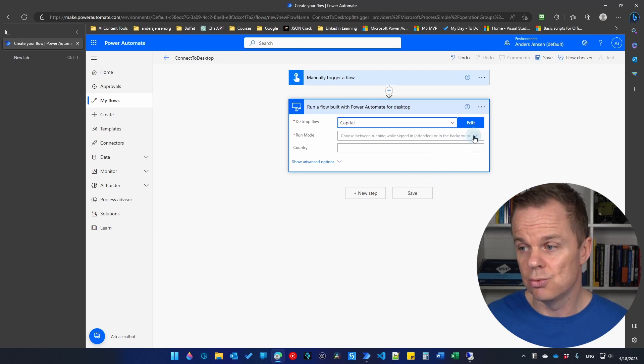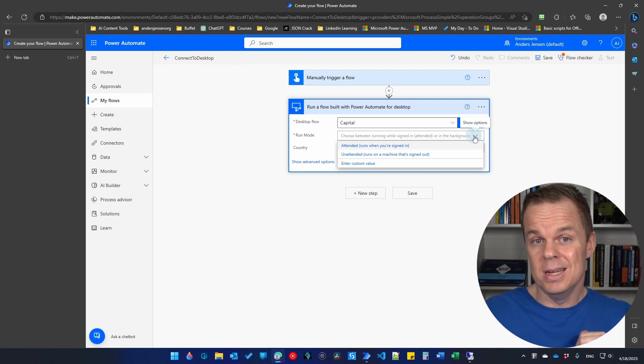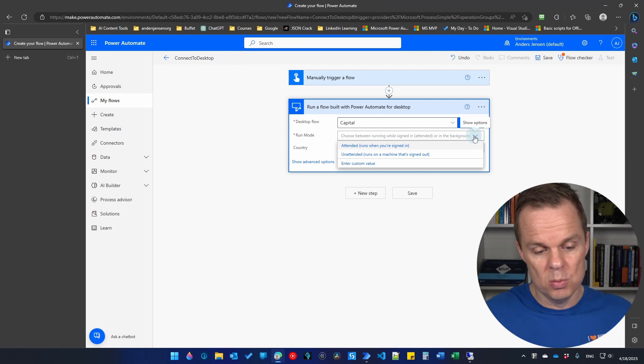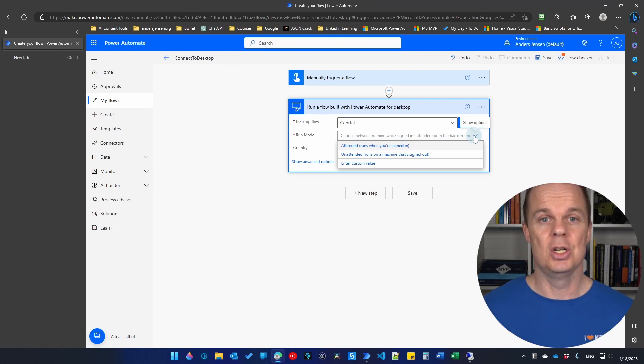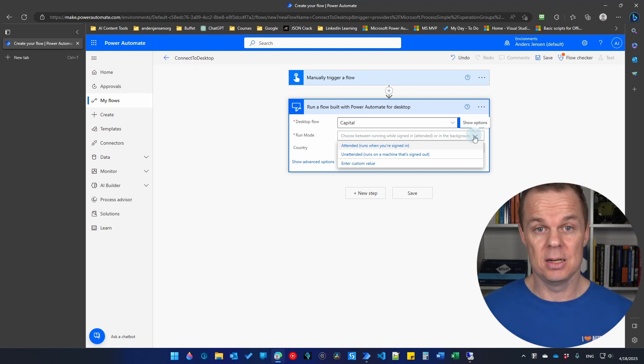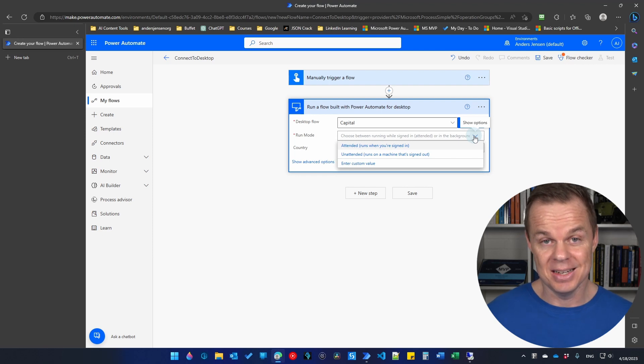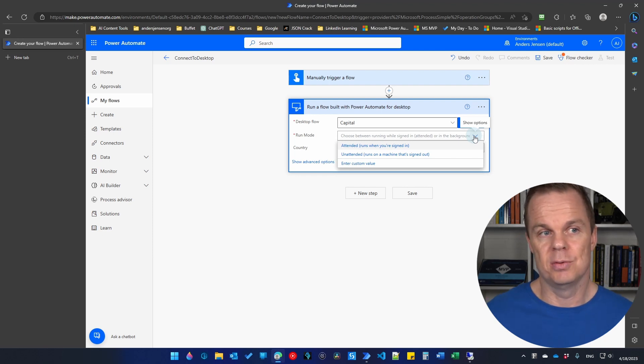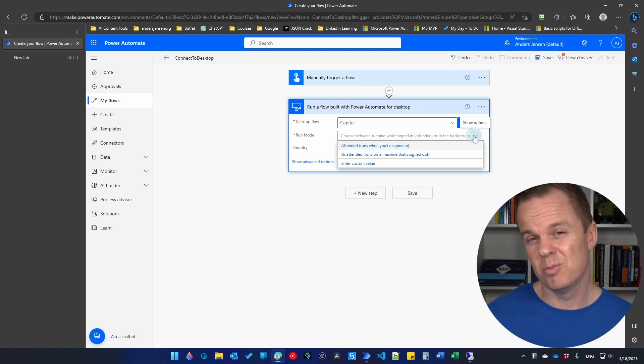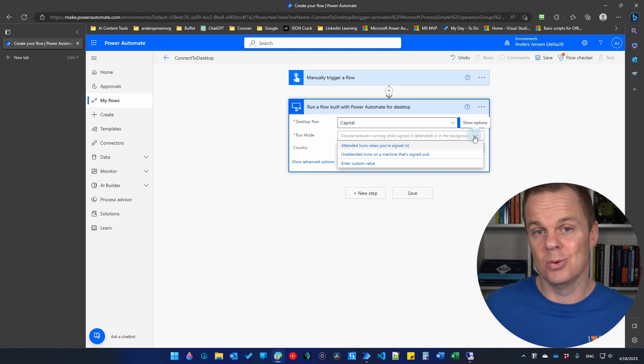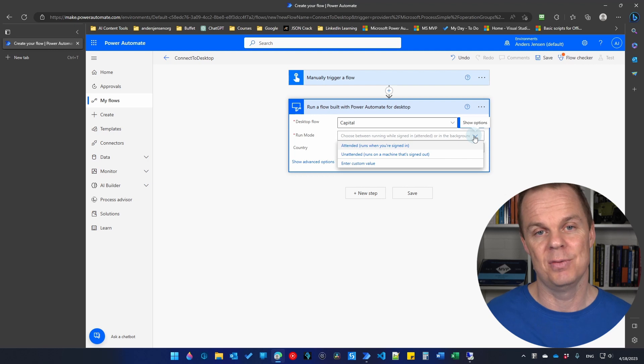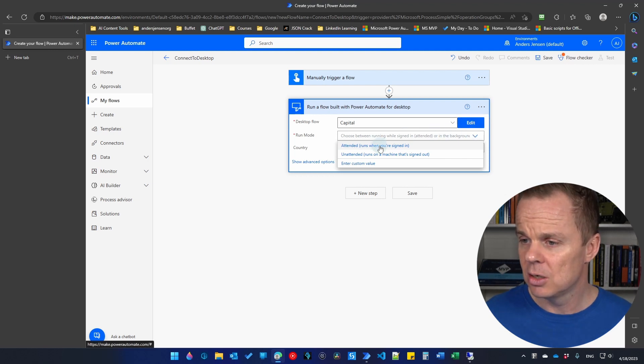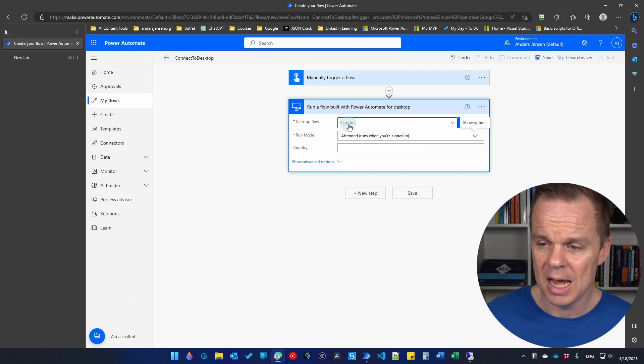Then we need to talk about what run mode we want. We can choose between attended and unattended. Attended means that we need to have a human in the loop, or at least we need to have a Windows machine that is logged in. Unattended require an unattended license. That is probably around $1,500 per year. So that is rather expensive. But that lets you run your flows when you're not logged in. So I can schedule it in the night on my virtual machine and don't have to think about it. Let's go with attended.